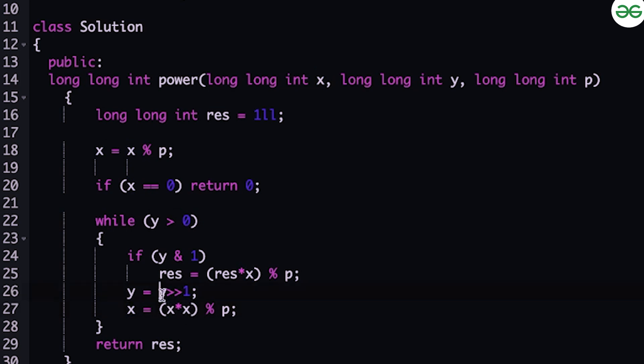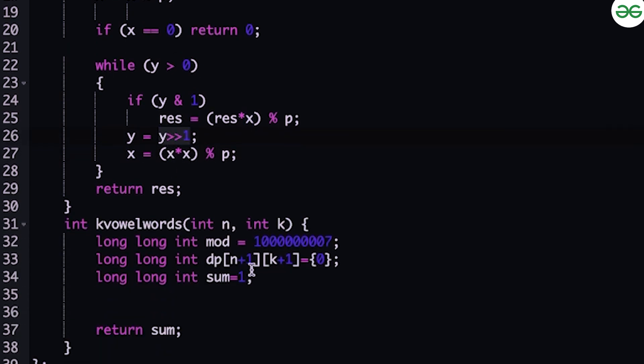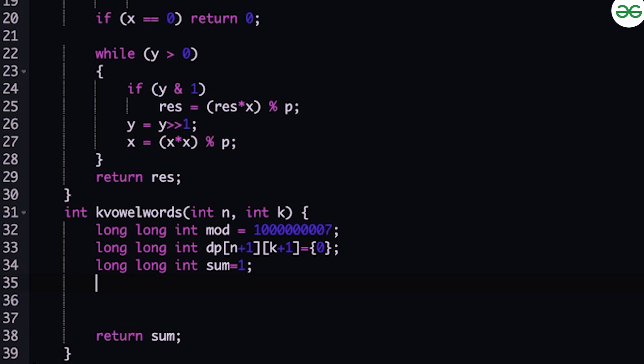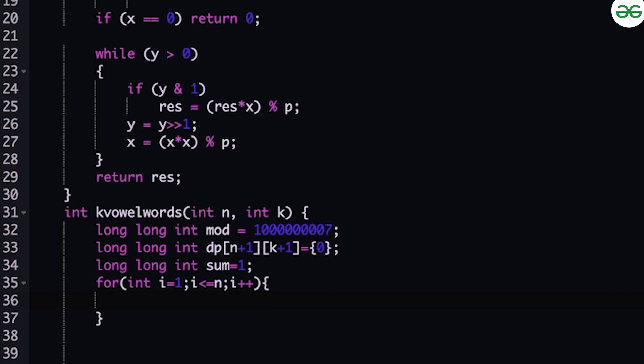I have initialized the modulo as 10^9 + 7, then dp of N+1 by K+1 with everything as 0, and sum is 0. Now let's write the for loops: for int i equals 1, i less than or equal to N, i++. Then dp(i, 0) would be sum multiplied with the number of consonants.